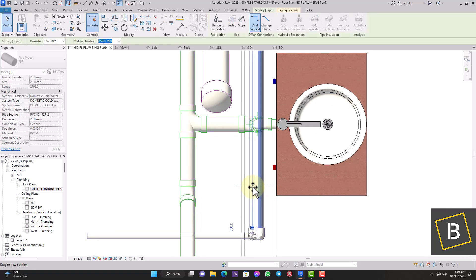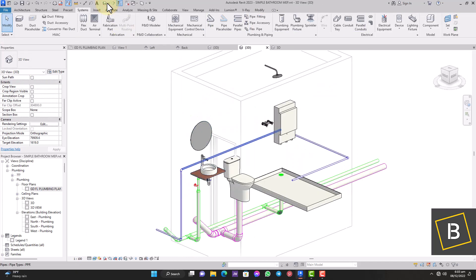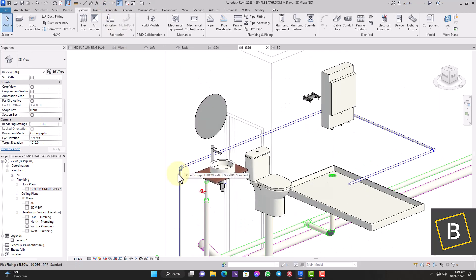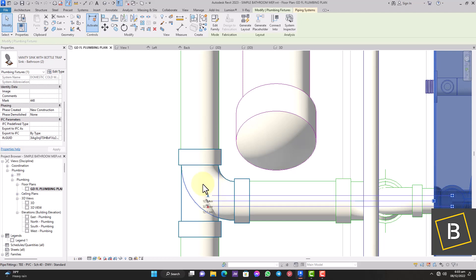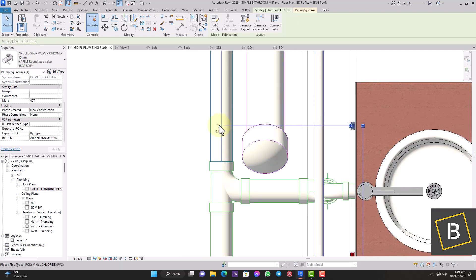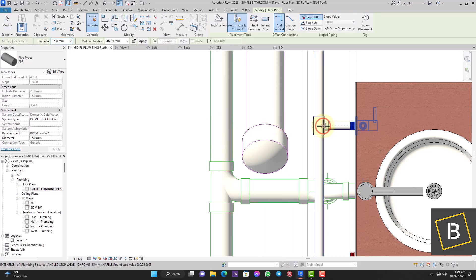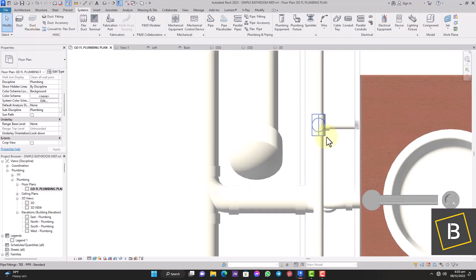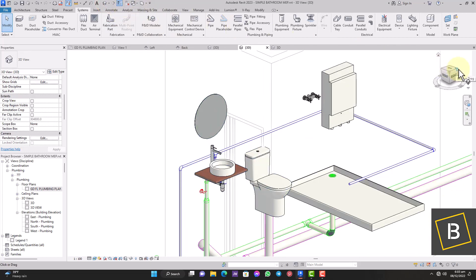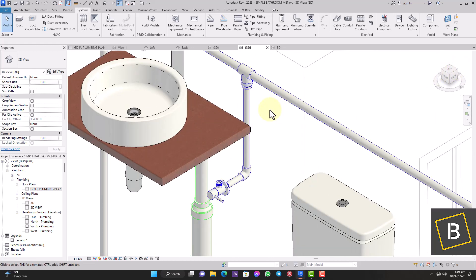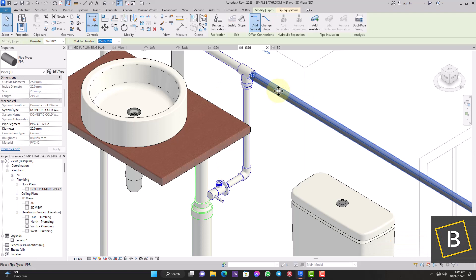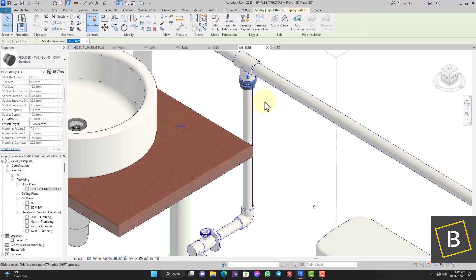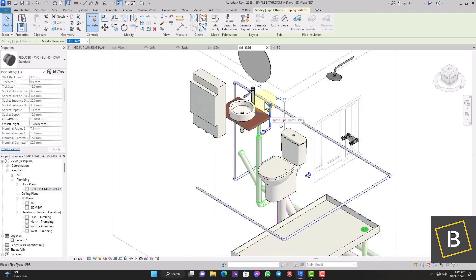The cold water pipe is in place — let's check that in 3D. Now we need to connect the fixtures to the cold water supply line. The first fixture is the basin. I'm going to find the angle valve right underneath the basin, click on the connector to create the pipe, and join it. Revit automatically created the basin connection to the cold water line. The basin piping is 15mm and the main line is 20mm, so Revit automatically creates a reducer — no need to worry about that.